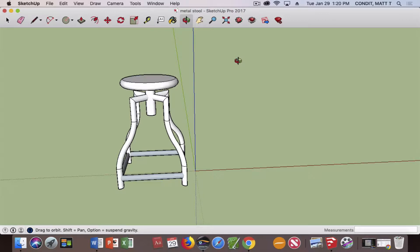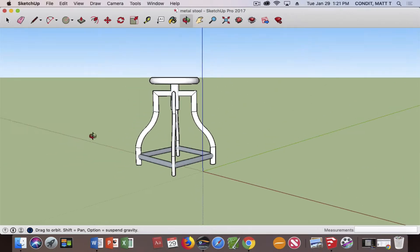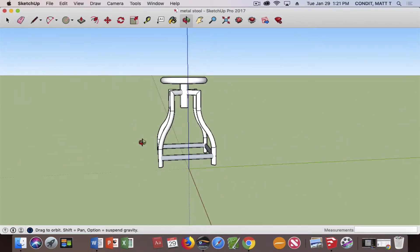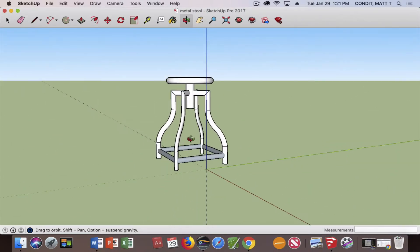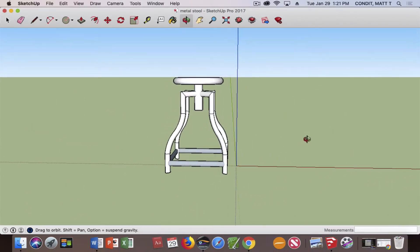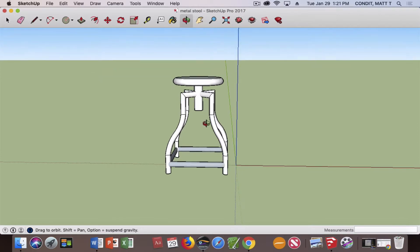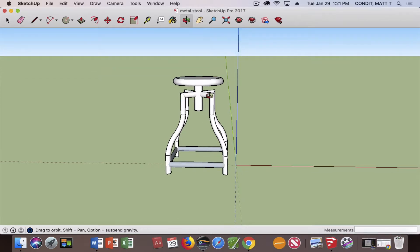You just got done drawing a wooden stool which had some challenges in drawing those wooden legs. Now we're going to draw a stool that has metal legs, and they need to be drawn much differently than the wooden stool. And so that's what you'll be doing in this drawing.